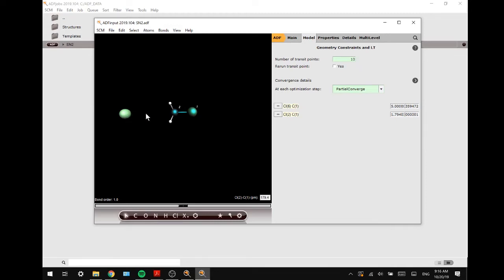What that means is that this chloride atom is going to move towards the carbon atom up until the perfect bond length, which is basically this bond length, and this one will move further away that way.